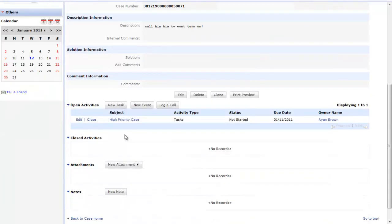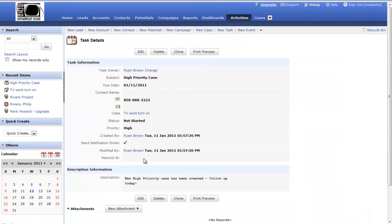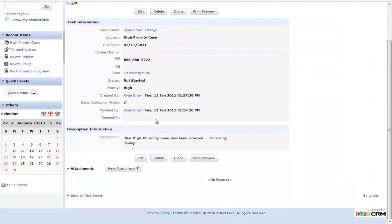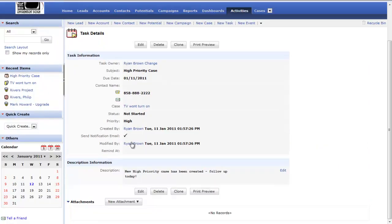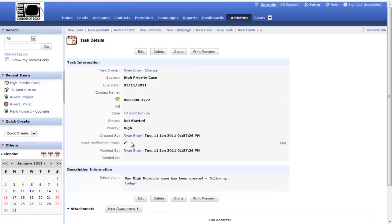You can see that an activity was created for the high priority case. The due date is today. 'New high priority case has been created, follow up today.' An email was also triggered as well.